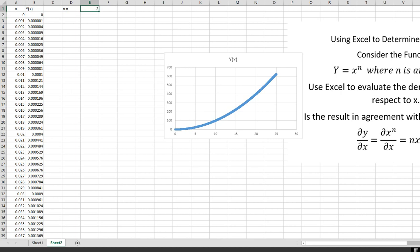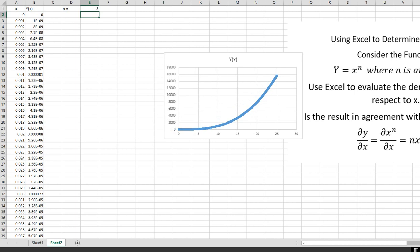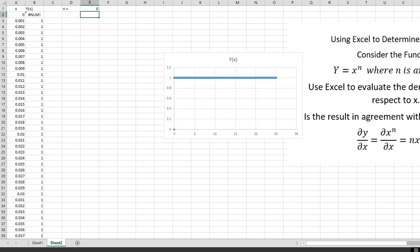I can also make it y equals x cubed, and the graph takes on that cubic shape. If I make it x to the 0, anything to the 0 is 1 — it's just a straight horizontal line. Let me go back to n equals 2.